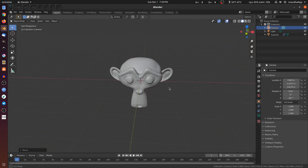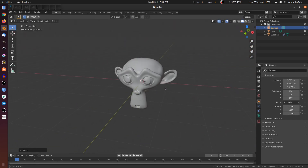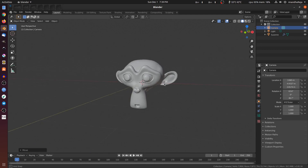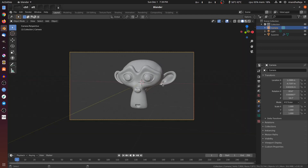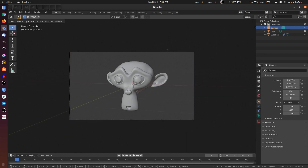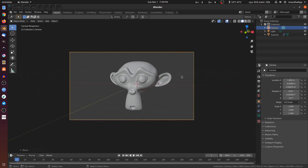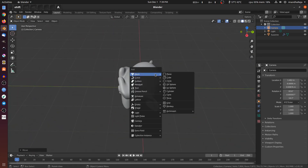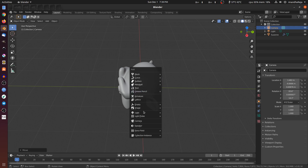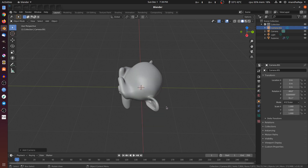Now we change the camera angle. We press and set the angle. Now we change the camera.